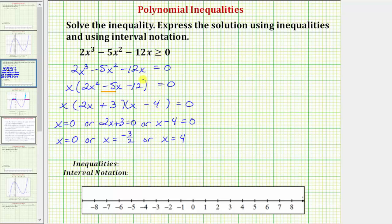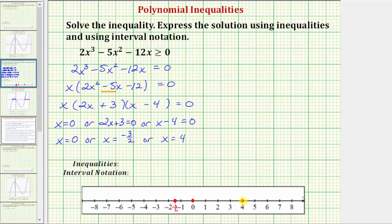If it were just greater than, we'd plot these as open points because they would not be part of the solution. The first closed point is at negative three halves, then at zero, and then at four. Again, all three points are closed points.